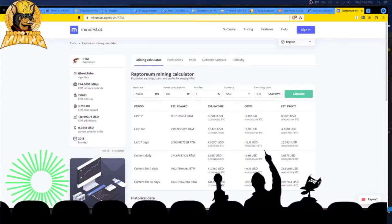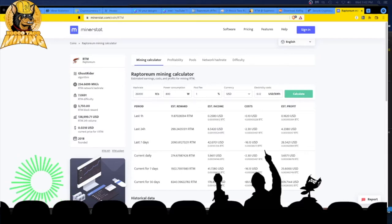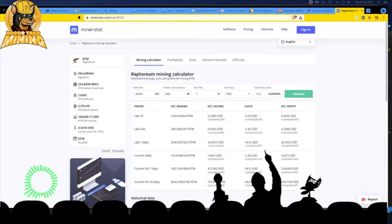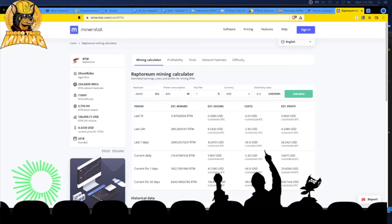Alright guys, welcome back to the channel. I watched a great video last night by Brandon Coin. I love his channel and he went into this calculator for Raptorium minorstat.com coin RTM to basically calculate his profits per day, and so I did that too.